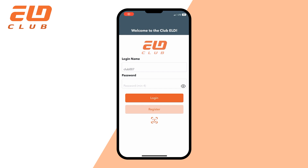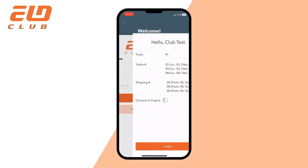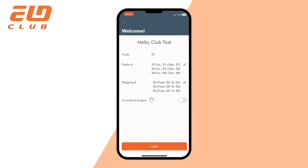Hello everyone! Today we are going to have a look at a login procedure on an iOS device without connection to ELD. Login to the application using your credentials. You'll see the welcome screen with the following fields that you can choose or fulfill if needed.